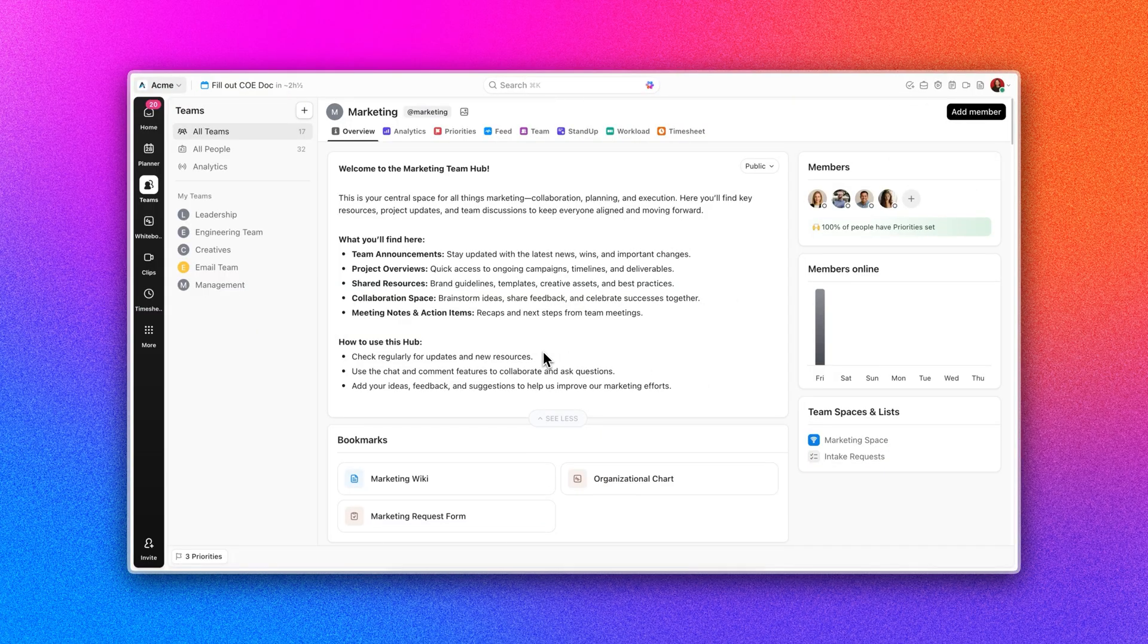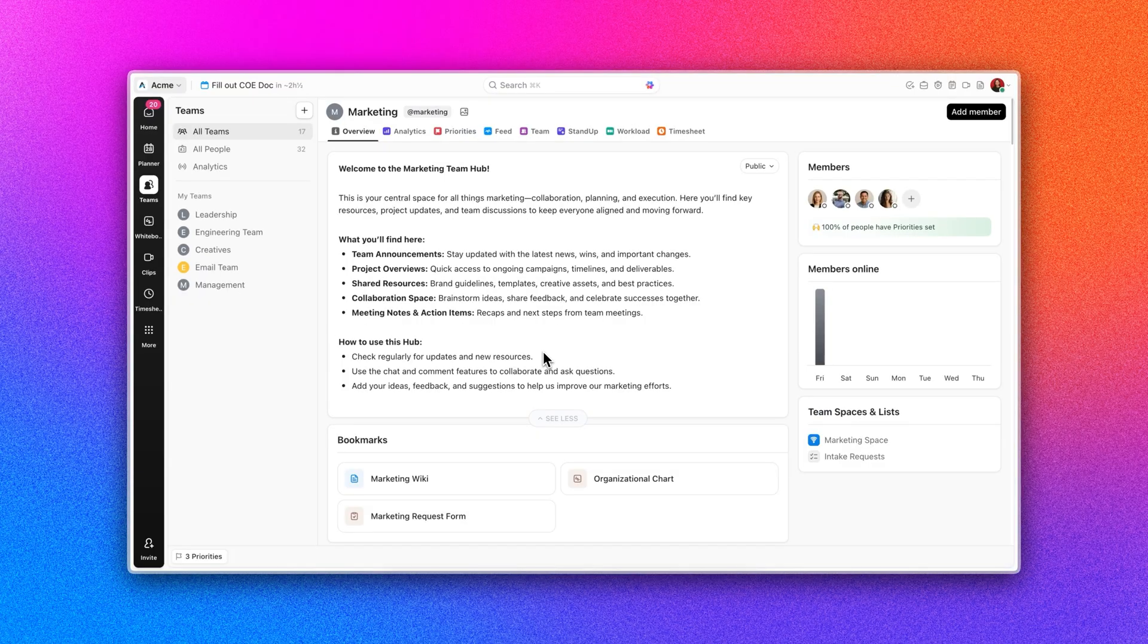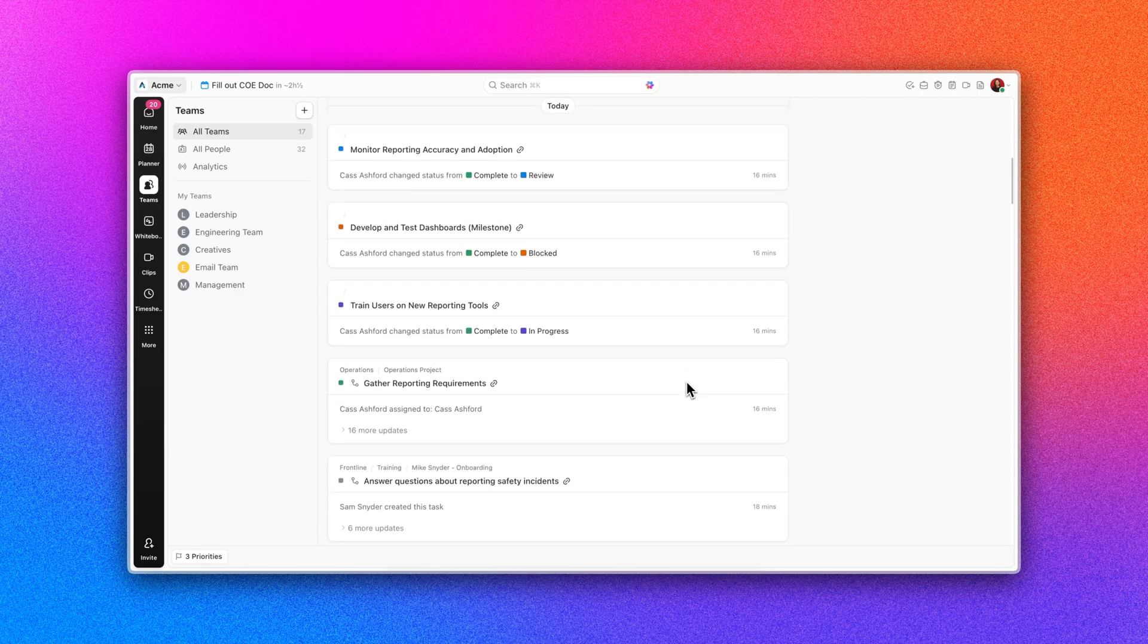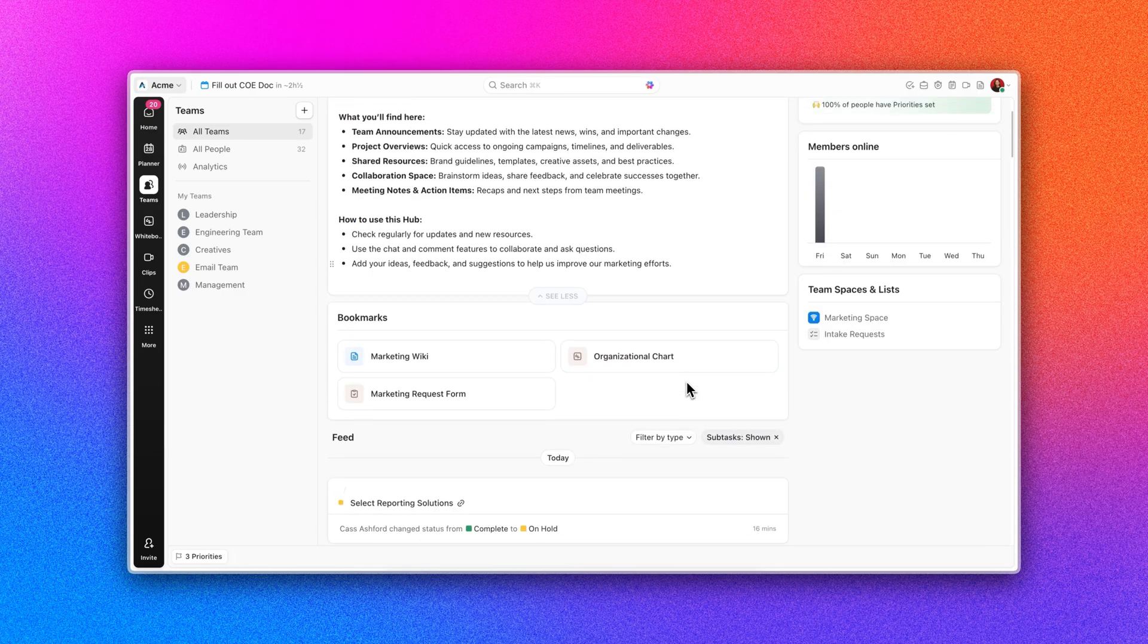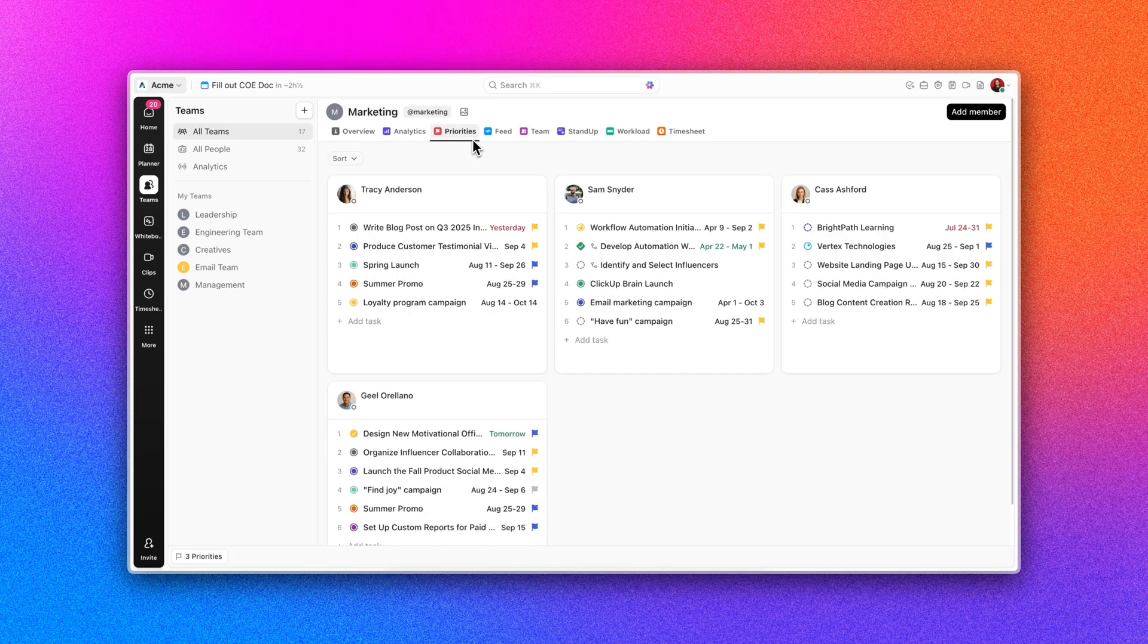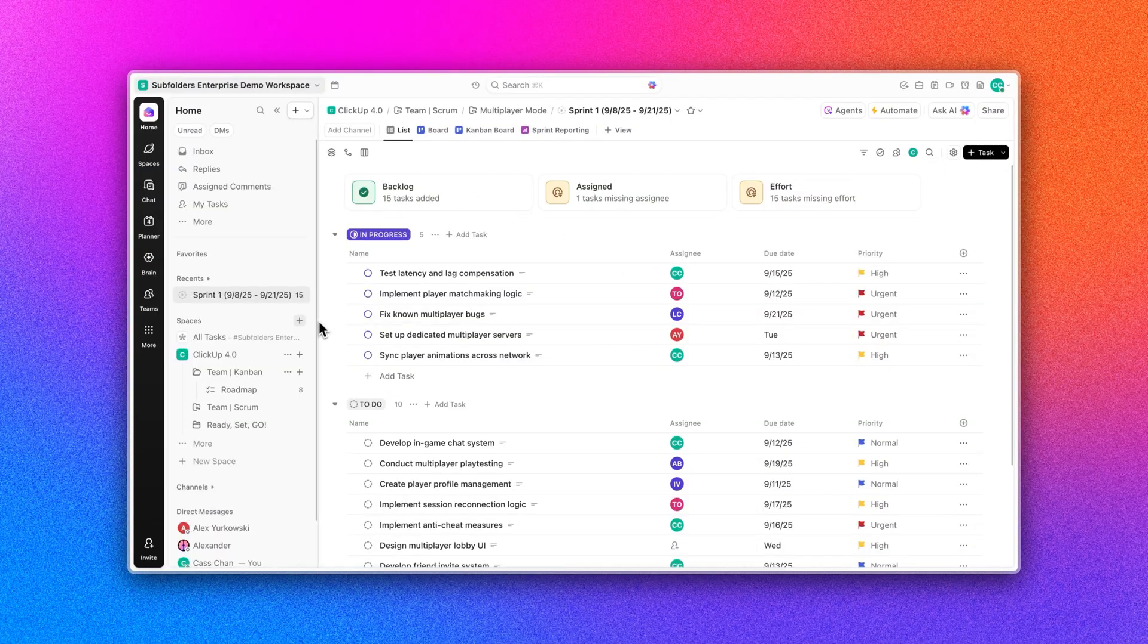And execution? That's where Teams Hub comes in. This is one central place to see who's working on what, manage priorities across the team, and keep projects moving without the endless status updates, so you can finally make smarter staffing calls and know your team's true capacity at a glance.